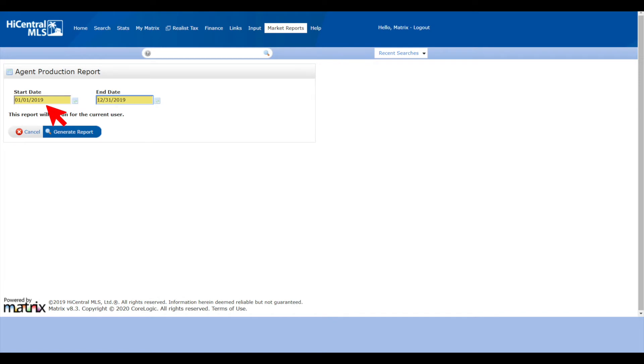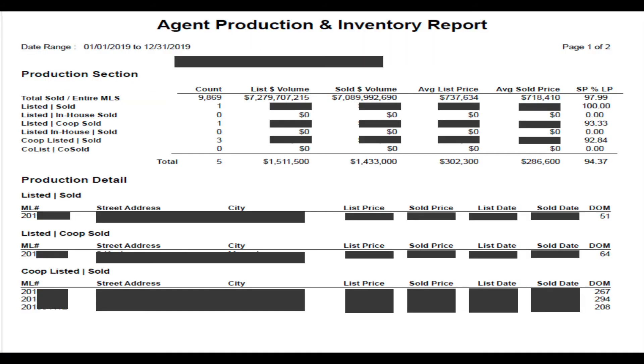Click on the start date and end date, or enter a start and end date. You can go back all the way to 1991. Then we're going to click on Generate Report, and here's our report.